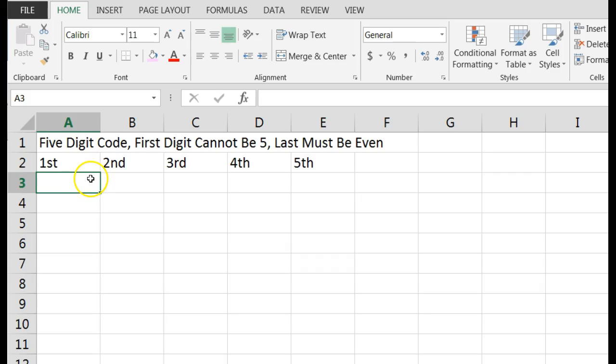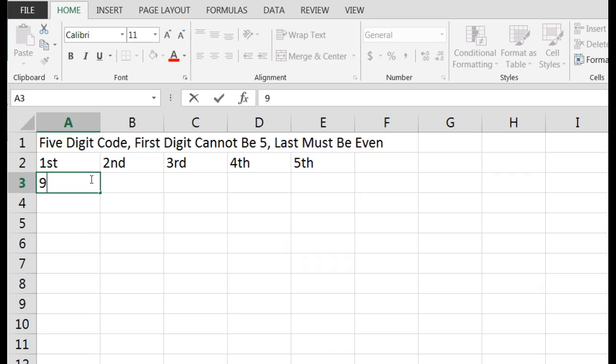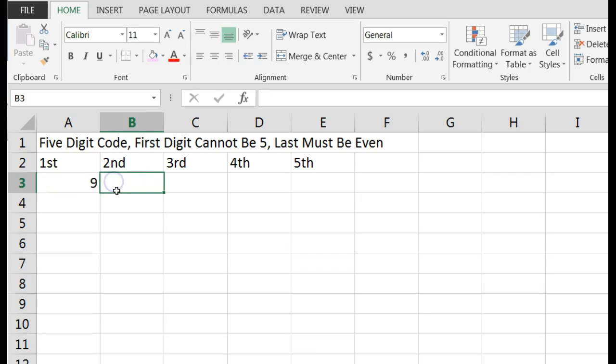How many different numbers could be first? Well, if I can't have a five, it could be anything but a five, so that's nine other digits. Remember, zero is a digit. The second can be any digit, so that's ten.